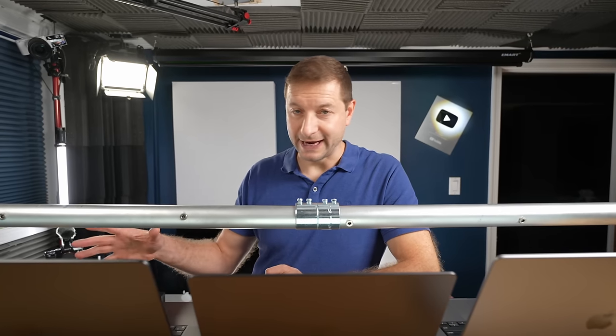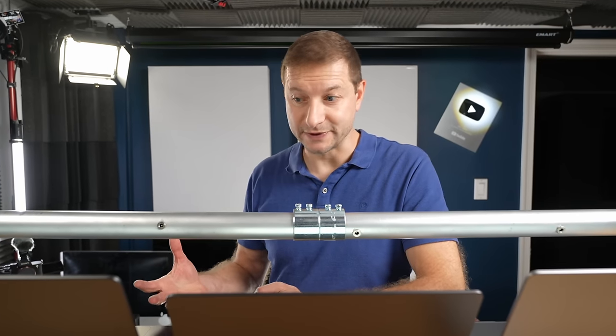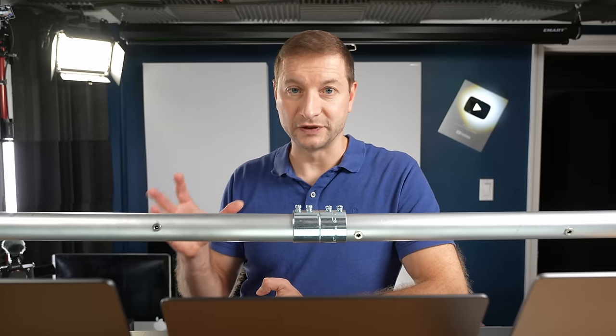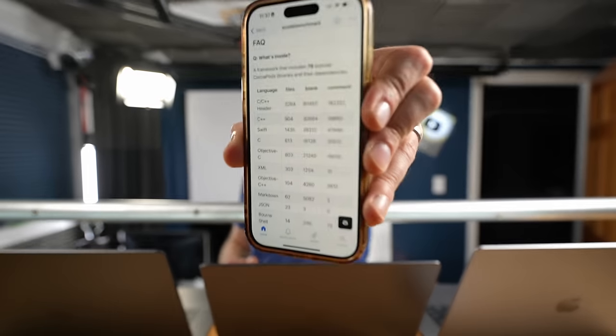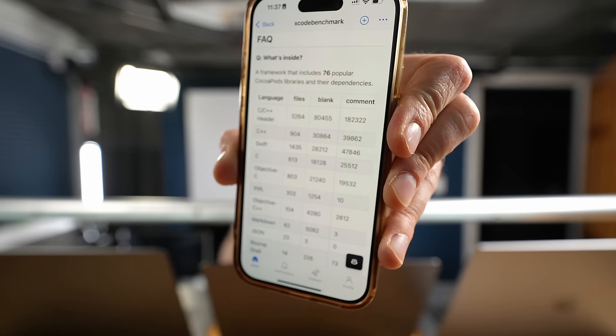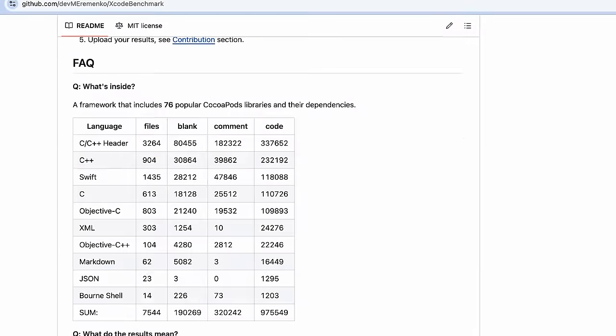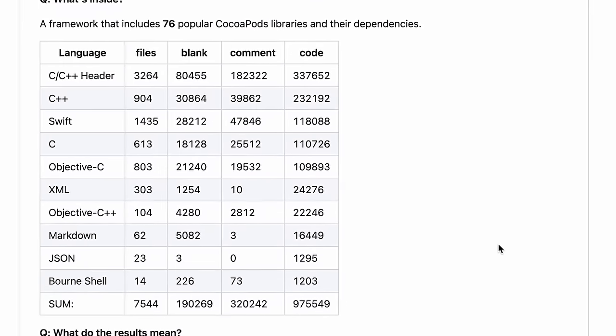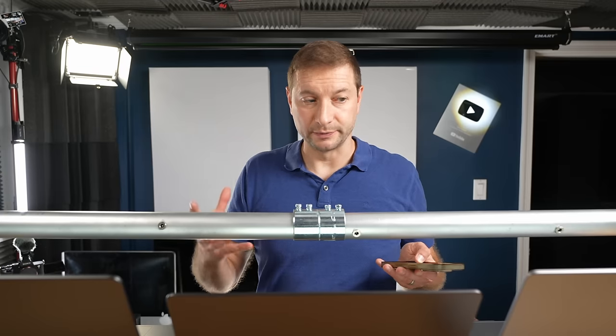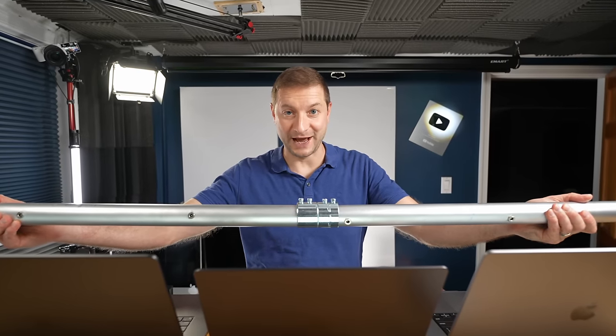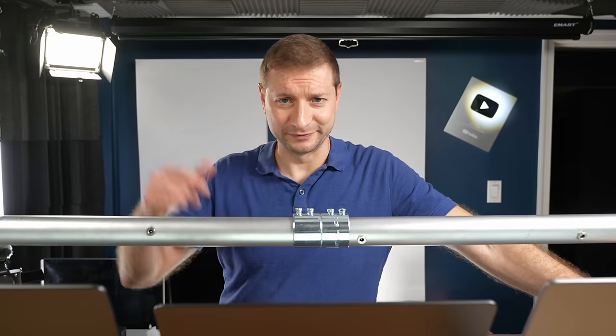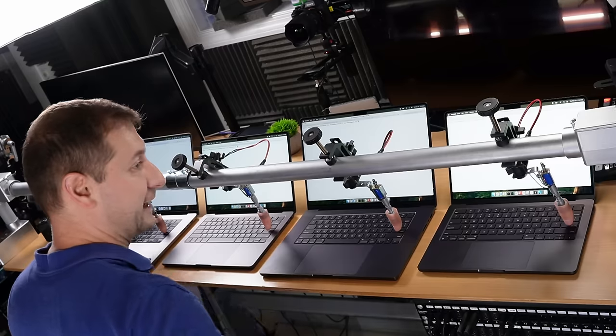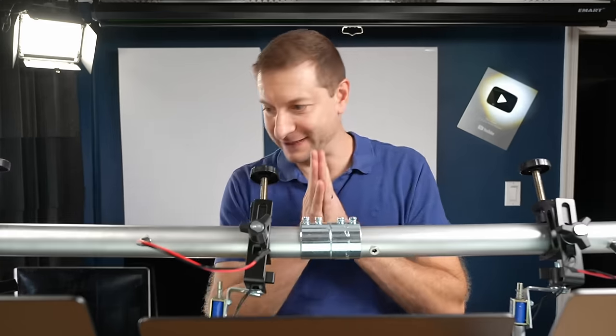Now we're going to start building some code. Since we're dealing with all Macs here, the best ecosystem to write macOS apps is Xcode. We're going to build two projects. One project has a lot of dependencies—it's called Xcode Benchmark. This is a test that includes over 70 popular CocoaPods as dependencies, so it's a pretty decent size build. There's C++, Swift, C, Objective-C, Markdown, JSON. Most projects are going to be smaller than this one. When I push that button, these are all going to get kicked off at the same time.